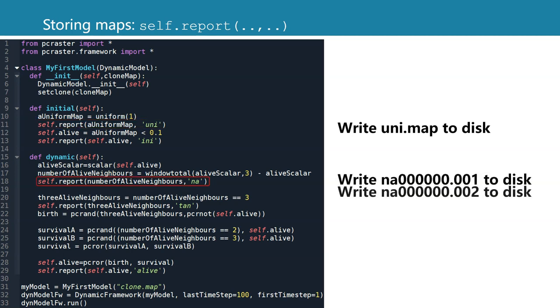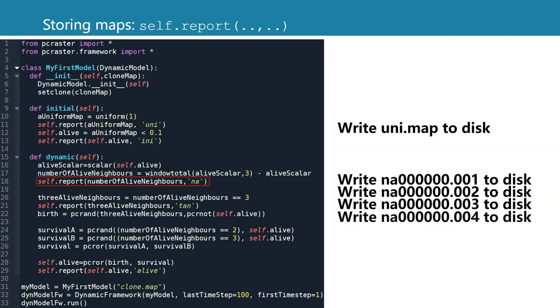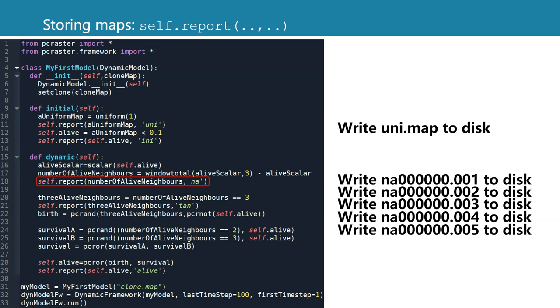In the dynamic section, it will write, in this case, na for each time step. It knows that if you use self.report in the dynamic with the variable name, that each time step, it has to write a file, na, and then by the convention of the time series in PCRaster, we use six zeros and then 001 for the first time step, and 002 for the second, etc.